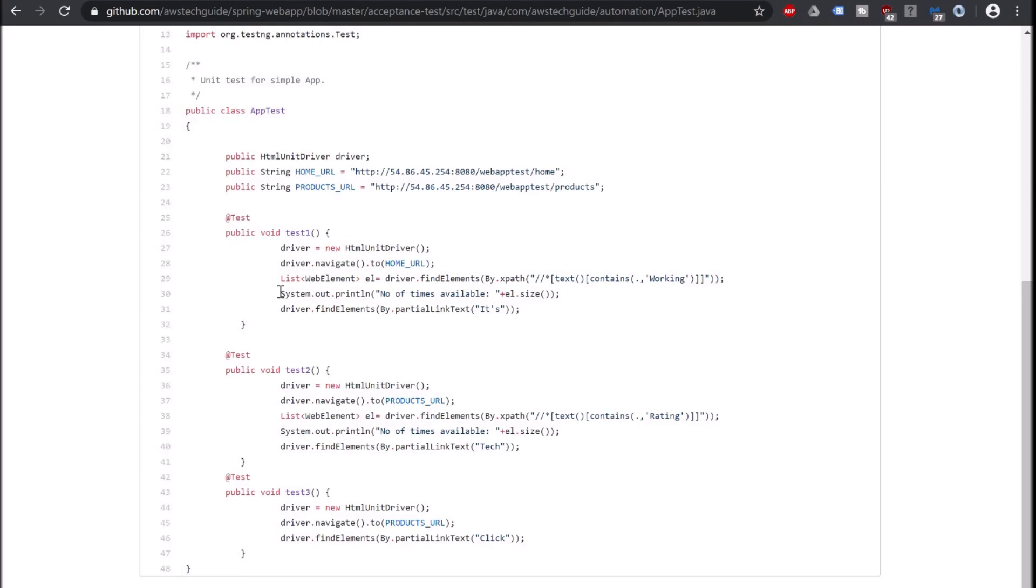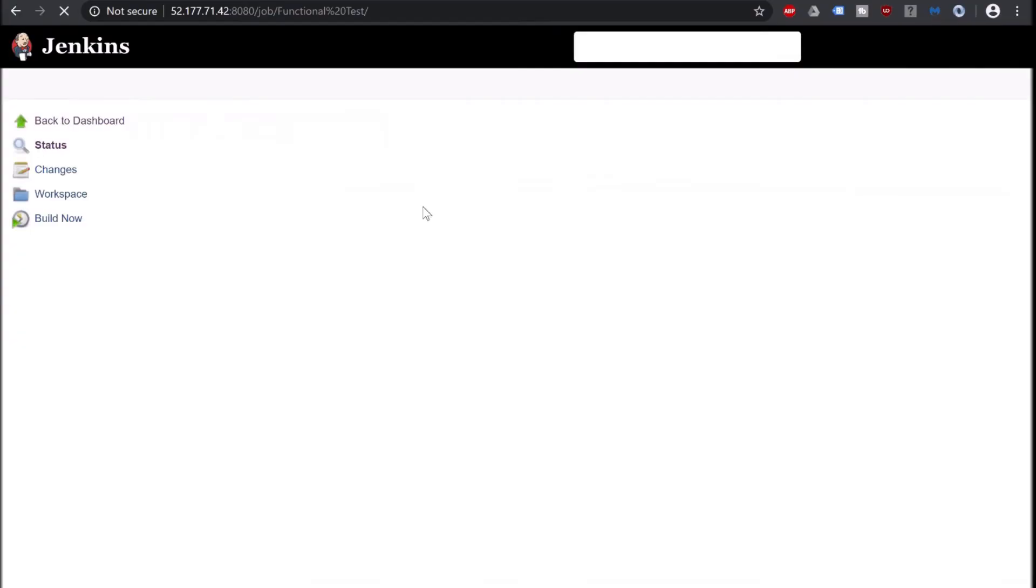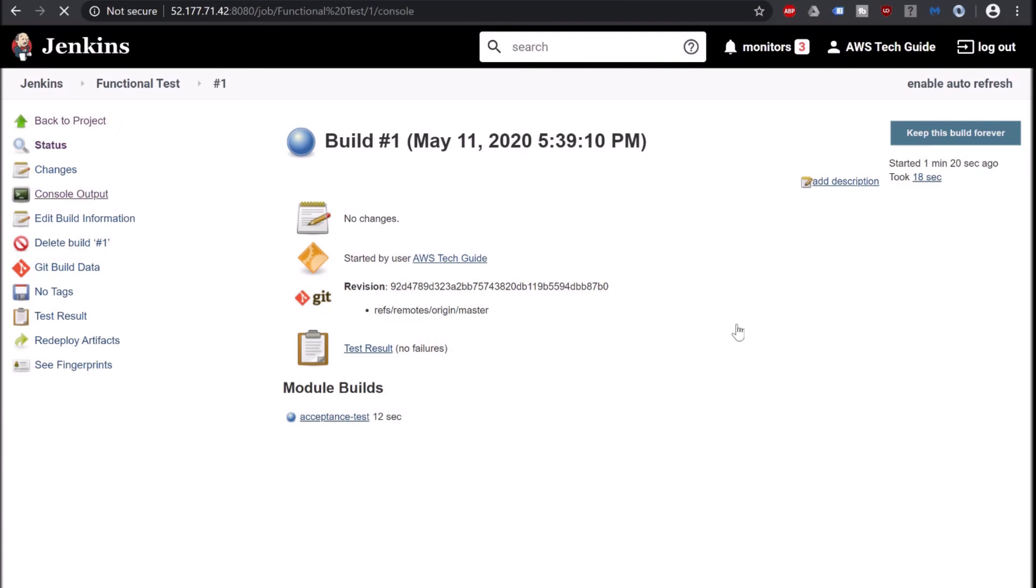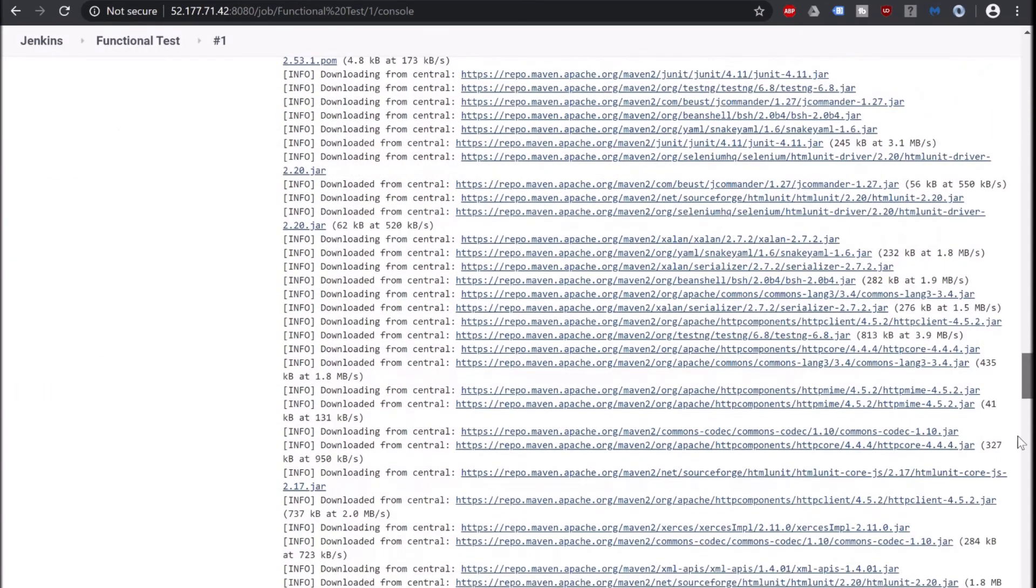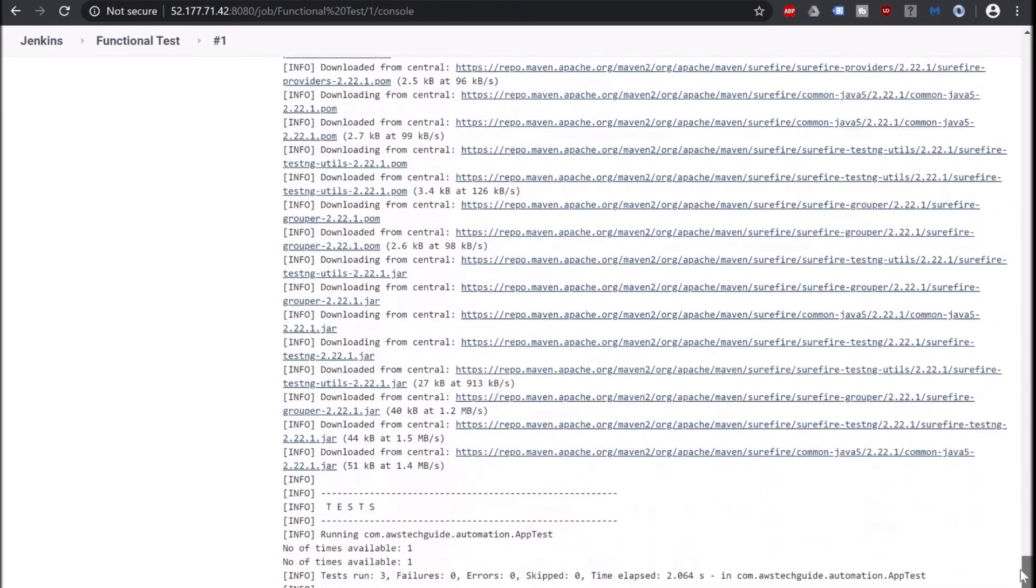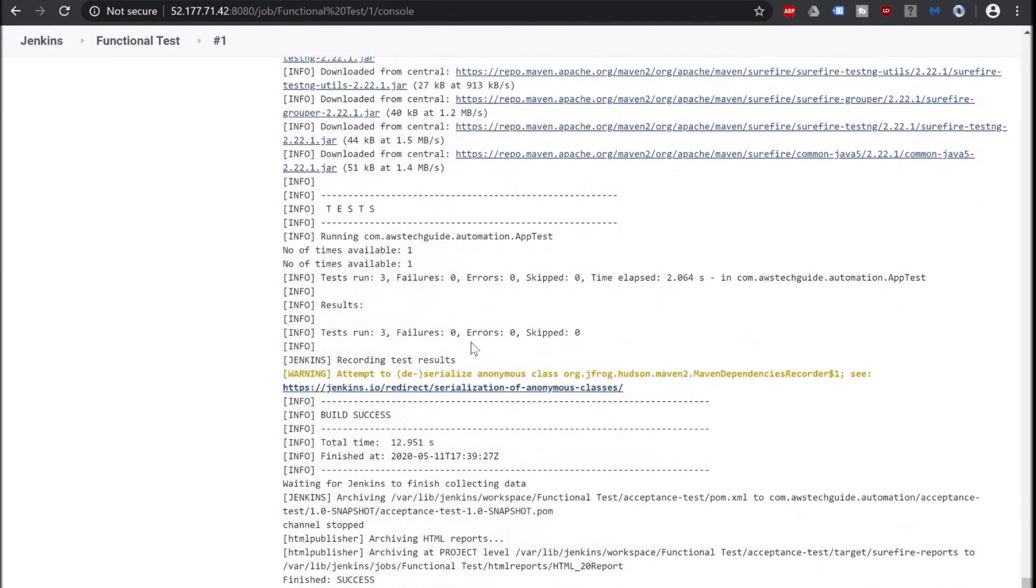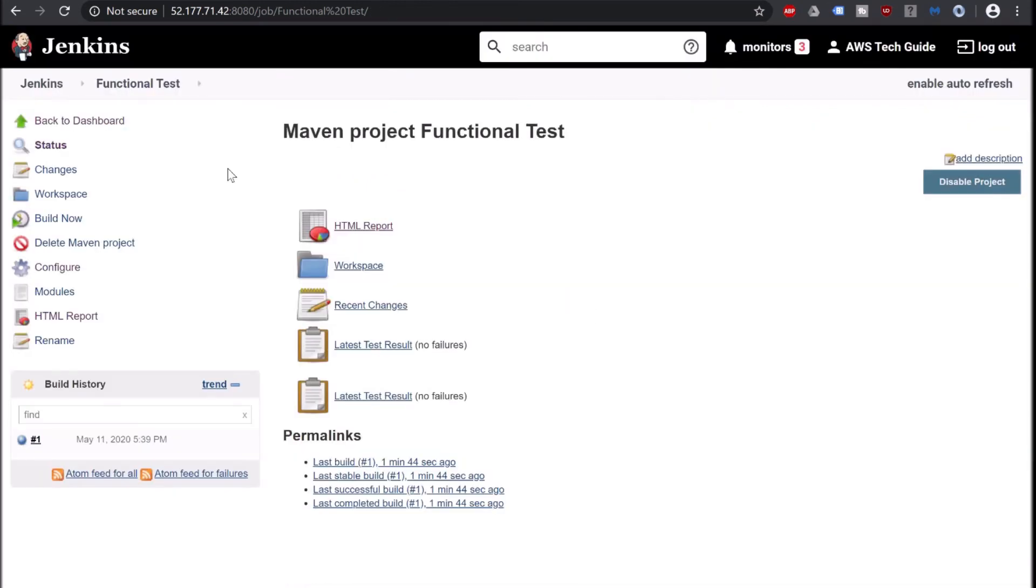And we did some System.out over here. Number of items available. So if you go, I am going back to the Jenkins Functional Test, clicking on the build number, check the console output. Scroll down. And once it started testing, you see that these System.outs have started printing also. So your test cases were actually getting executed. So today we have learned how to integrate Selenium with Jenkins and automate your functional testing.